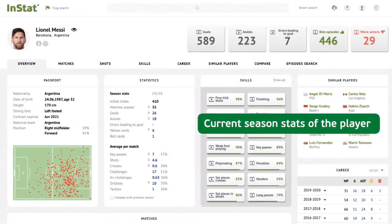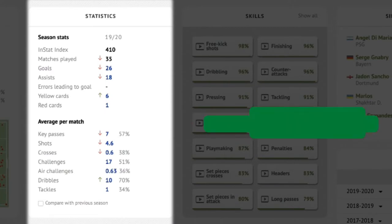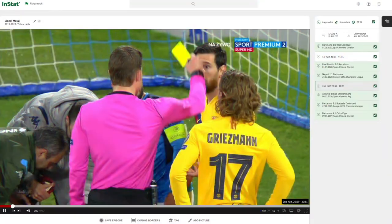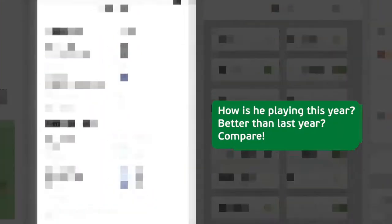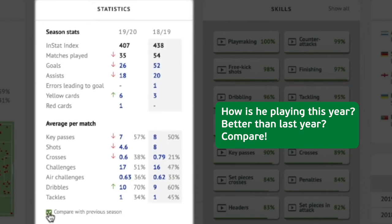Current season stats of the player are shown here. Almost each number is connected to video. How is he playing this year? Better than last year — you can compare.